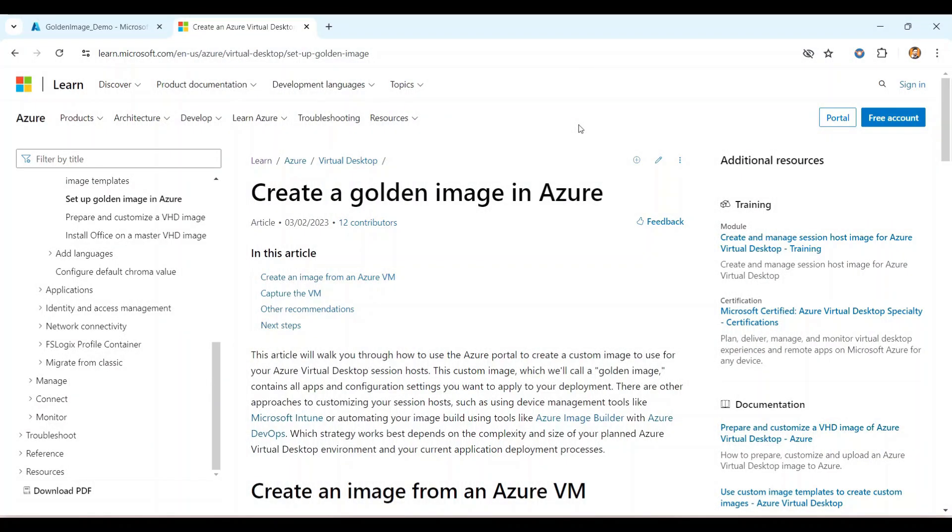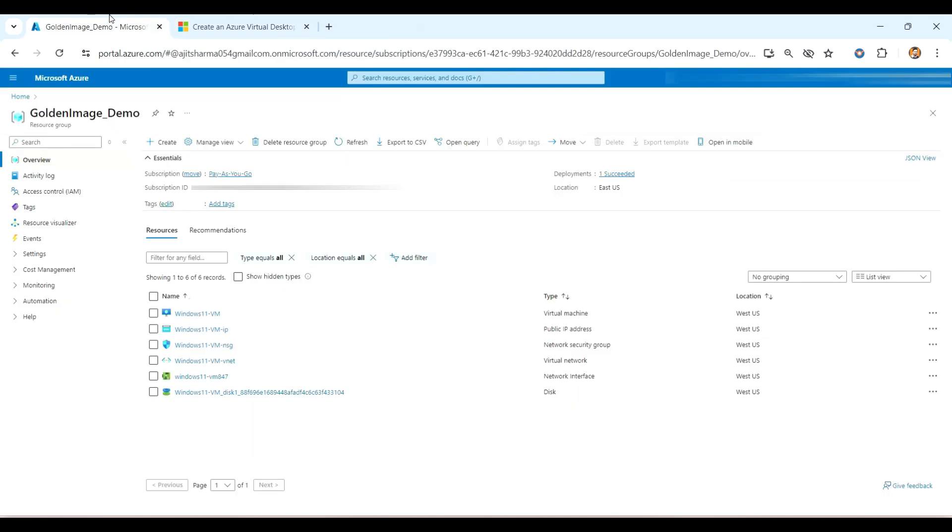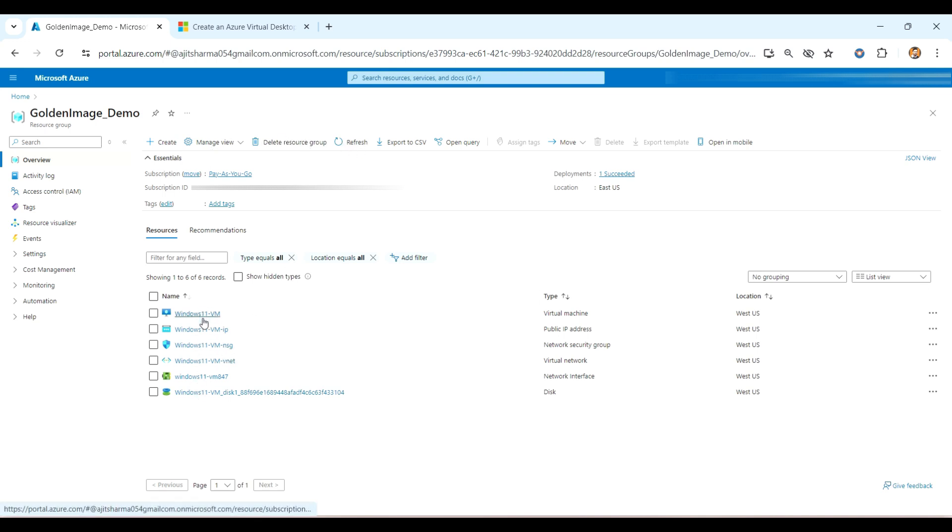Hey guys, welcome to my YouTube channel. This is Jajit Kumar. In this video I will create a golden image in Azure. So this is the official document and I will go to the Azure portal and proceed further for that creation. This is my resource group. I have created a VM and these are all the items which has deployed with that VM only.